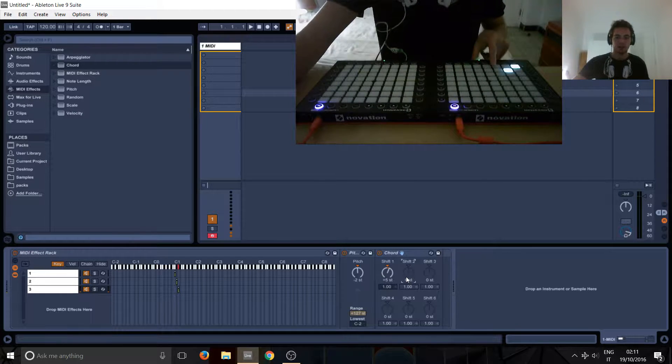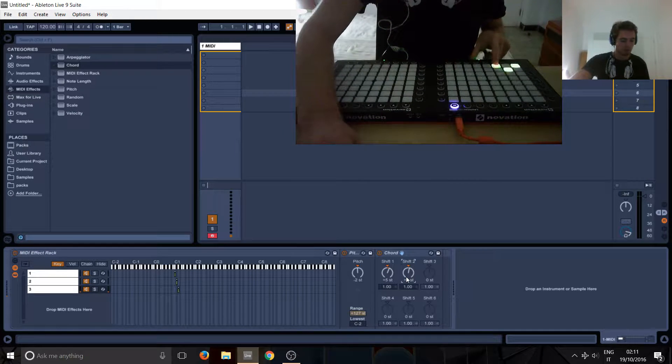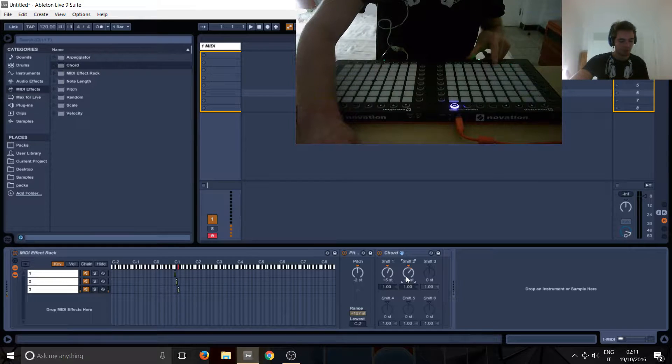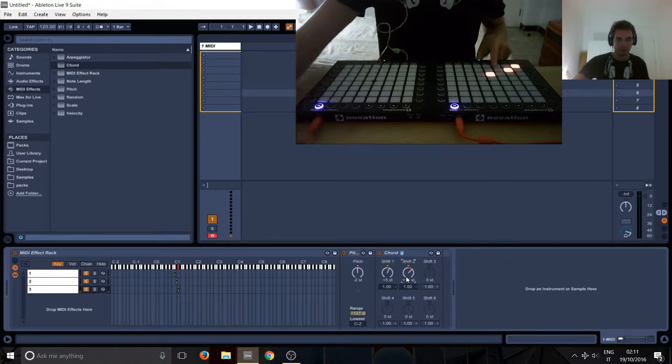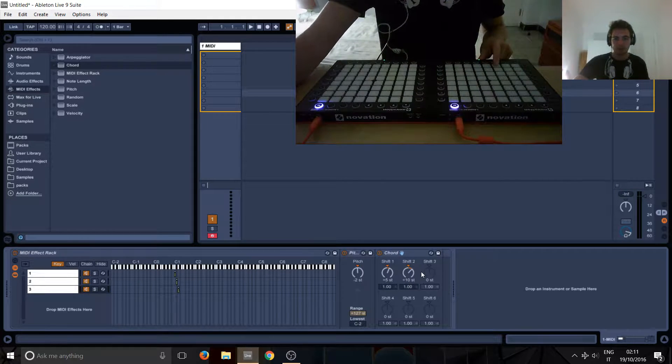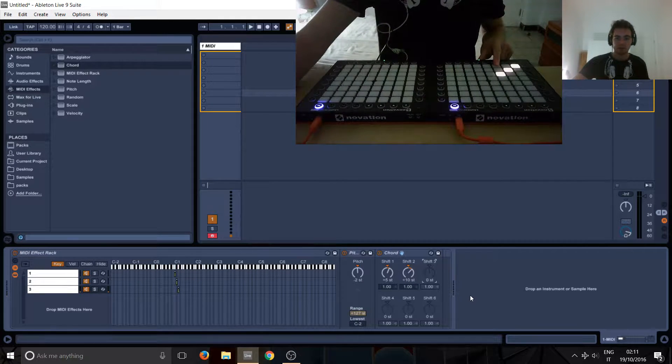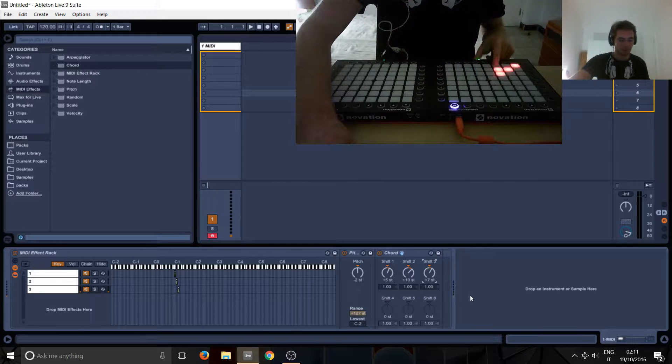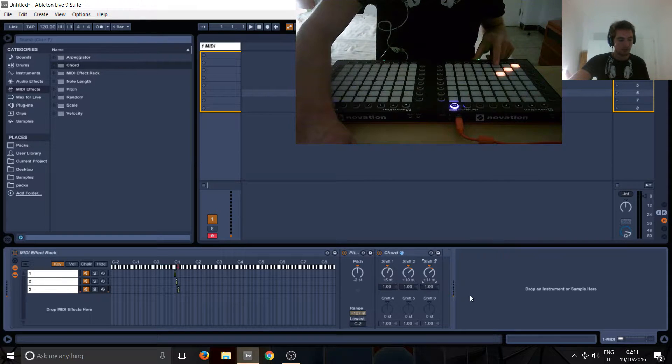And then this one we're going to go up again to 5, and then all the way up to 10. And then with this one we're going to go all the way up to 15, and you can see the note just changing there.